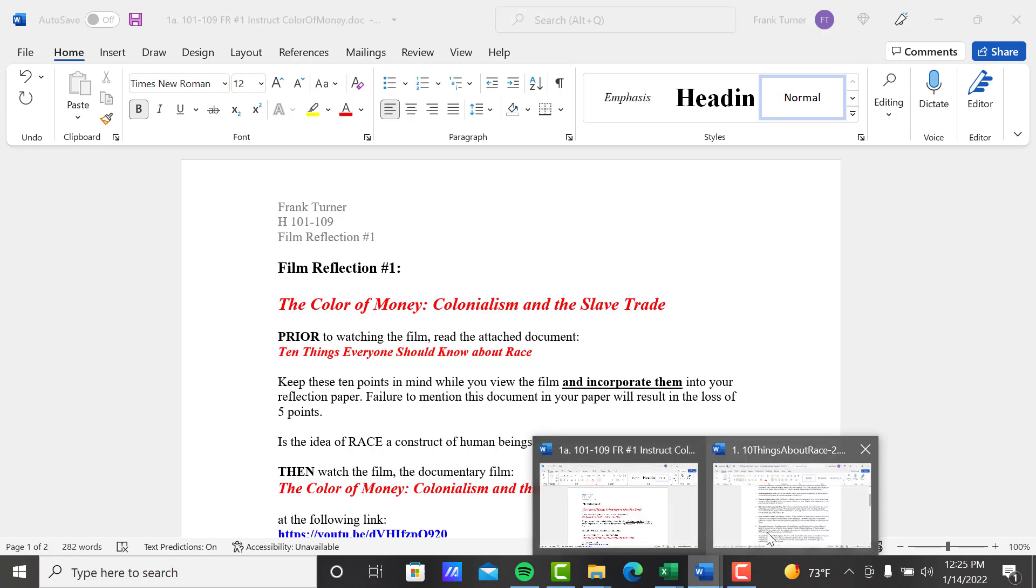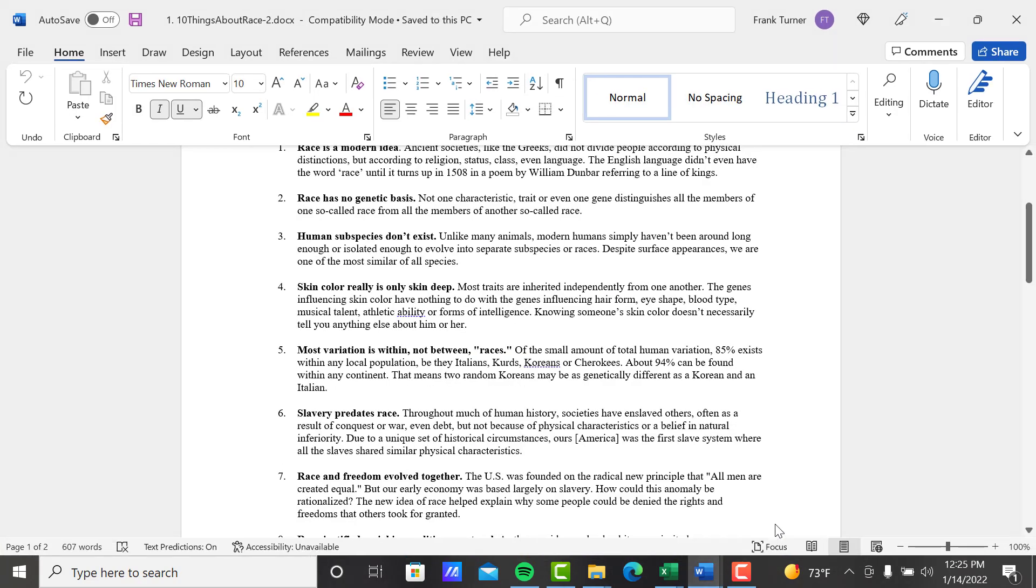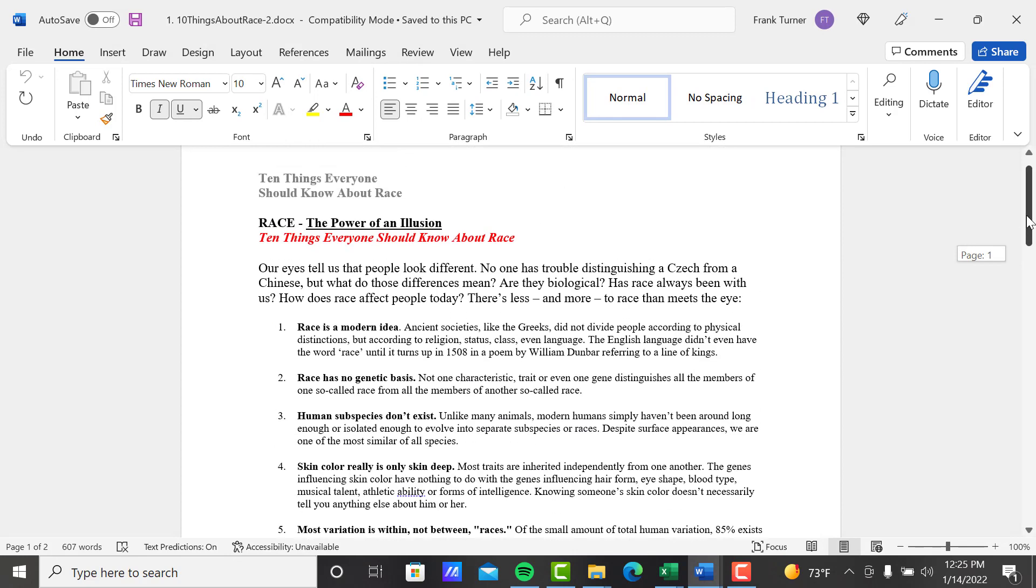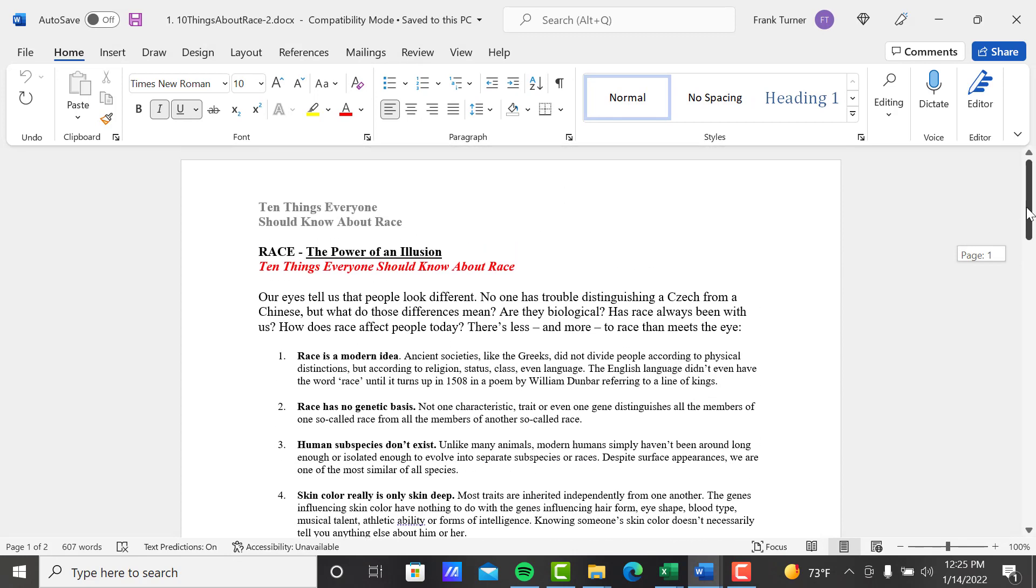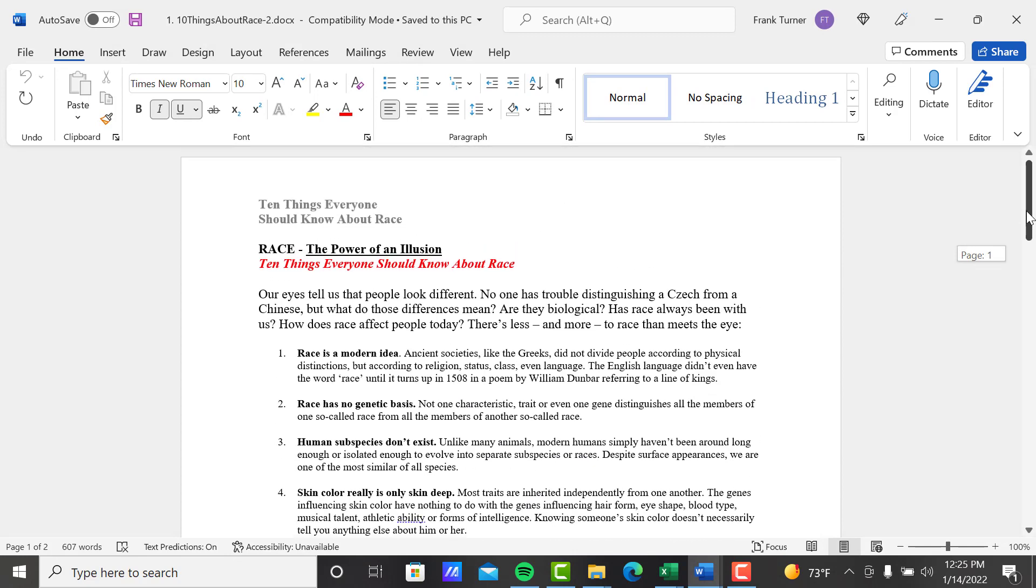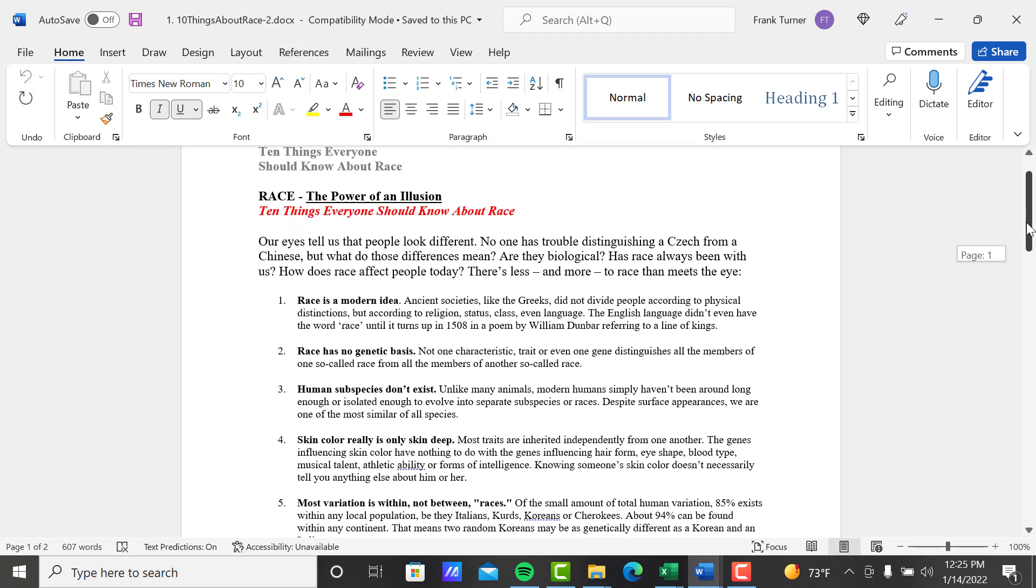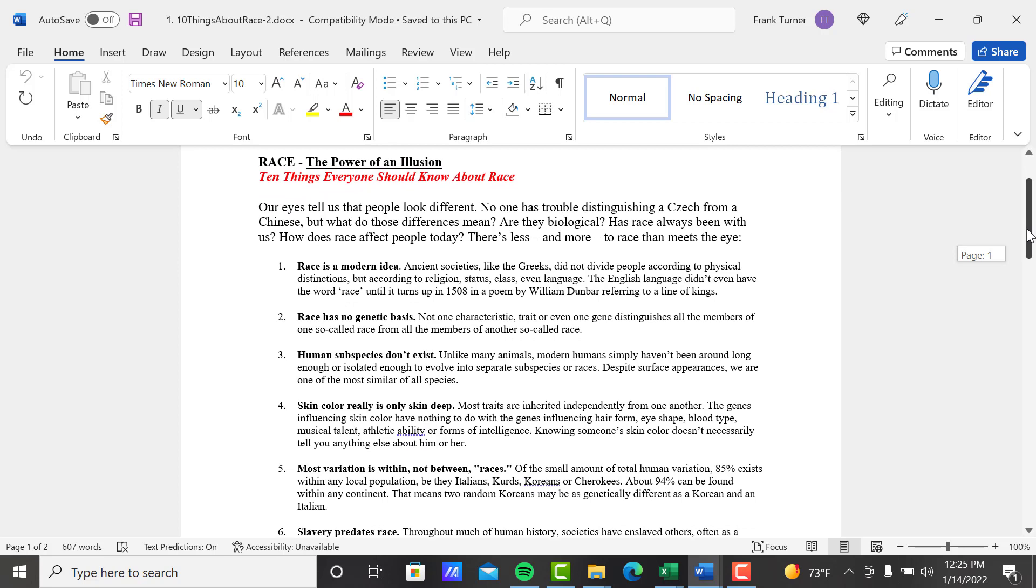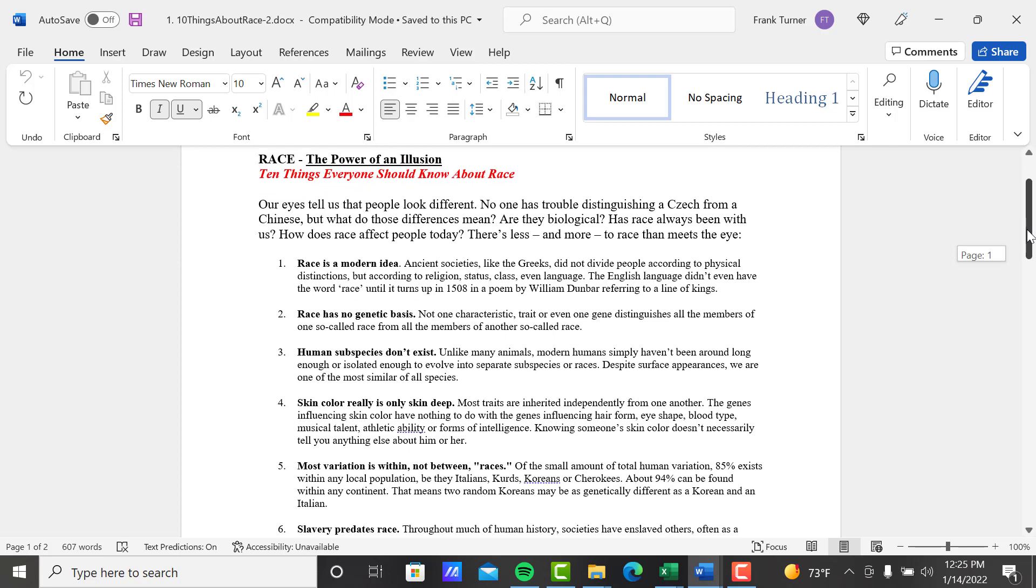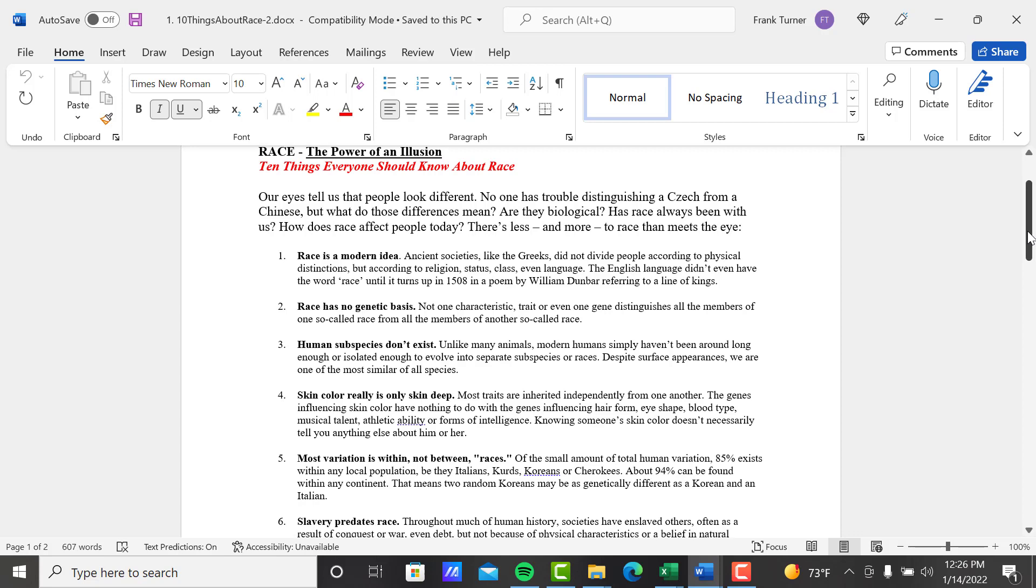So this document is entitled '10 Things Everyone Should Know About Race: The Power of an Illusion.' Our eyes tell us that people look different. No one has trouble distinguishing a Czech from a Chinese, but what do those differences mean? Are they biological? Has race always been with us? How does race affect people today? There's less and more to race than meets the eye. So this is probably a different approach to race than maybe you've seen or heard or learned before.